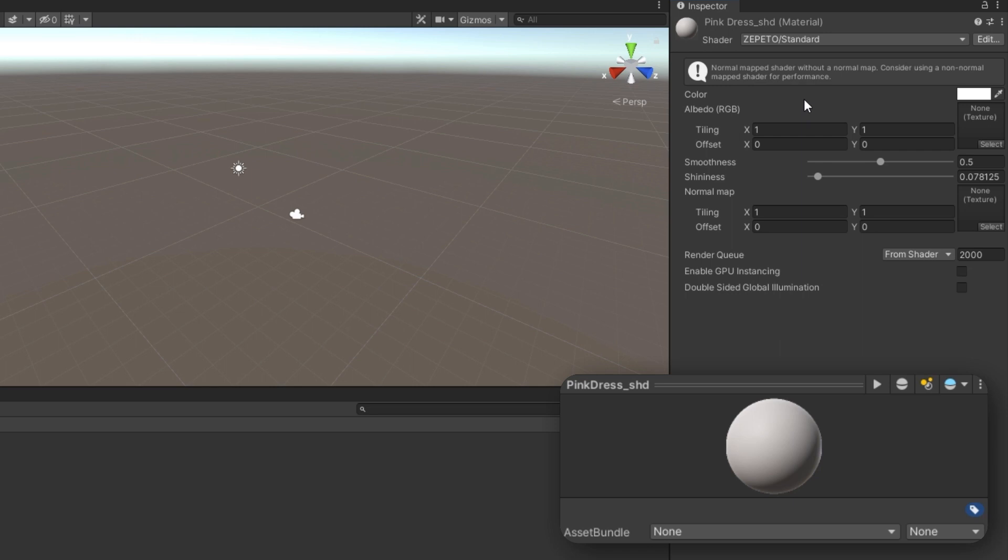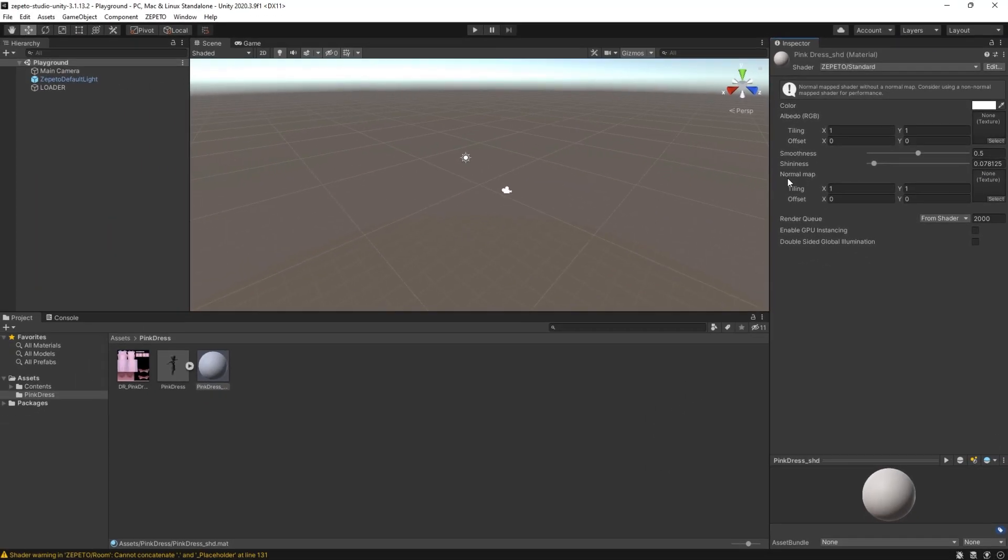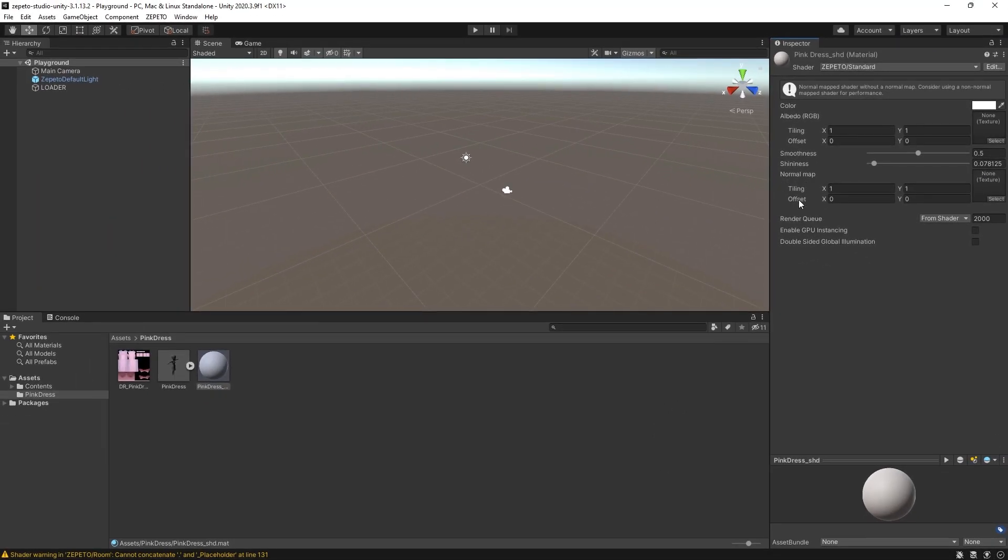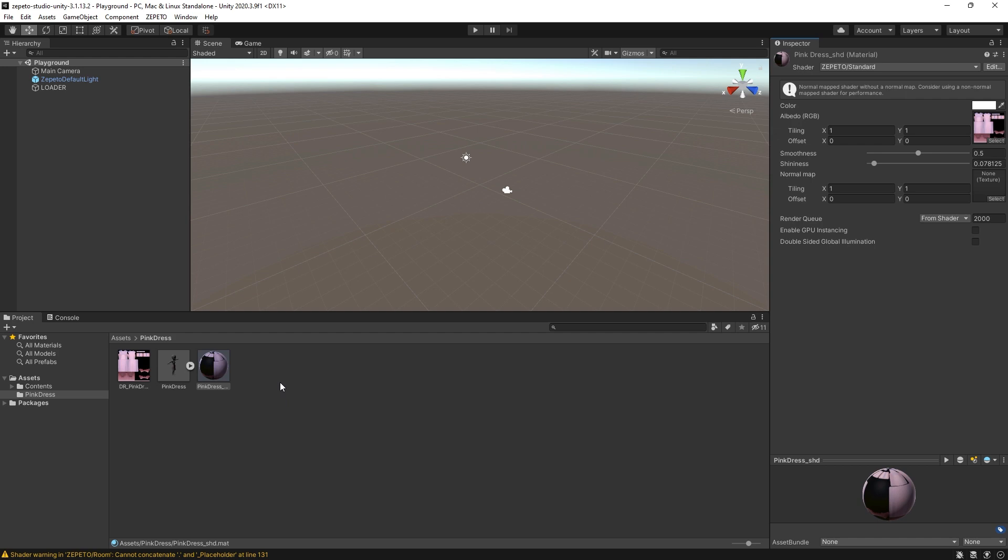The Zeppetto standard shader material has two slots for textures. One is for color data, and the other is for normal map data. As I just have a color map, all I have to do is drag the color texture into the color texture data slot. You'll see the material change its preview appearance to fit my texture.